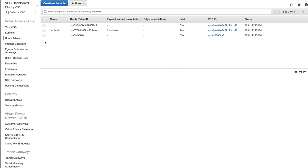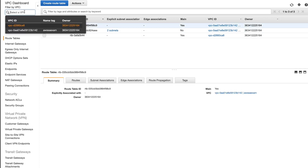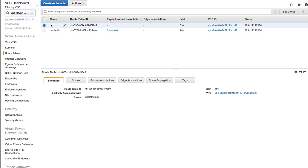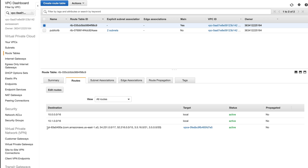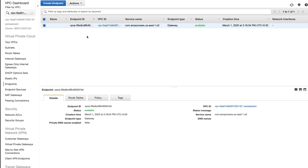I'll go to the route table, select the VPC, go to my private route table, and look at the Routes tab. It will take a couple of minutes for the route to appear. You can see the route is now here — it starts with 'pl-' and you can see the IP ranges for the S3 service listed as well.